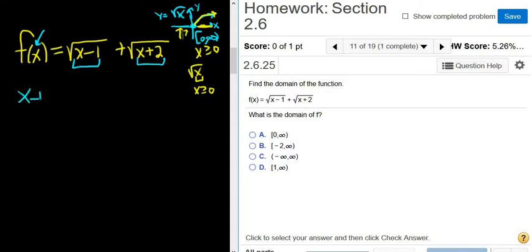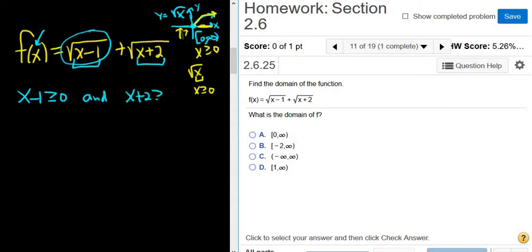So x minus 1 has to be greater than or equal to 0 for this first square root to make sense, and x plus 2 has to be greater than or equal to 0 for the second square root to make sense. Whenever you have square root functions, you ask yourself: the domain is the set of all inputs, so this has to make sense and this has to make sense. In order for both square root functions to make sense, each expression under the radical has to be greater than or equal to 0.